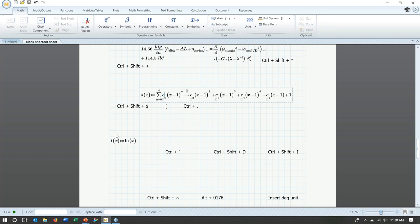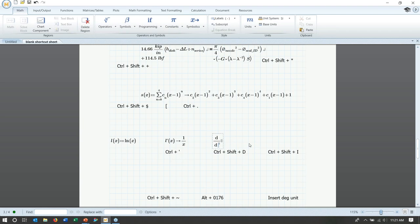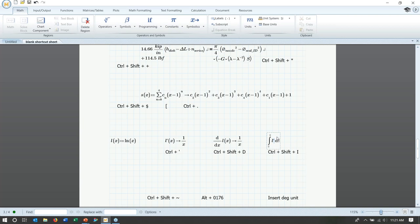For primes and derivatives: we have a function L(x). Typing L then Ctrl+Apostrophe adds a prime, and using the symbolic operator evaluates the derivative — giving 1/x. Alternatively, you can use the derivative operator d/dx with L(x) to get the same result. In reverse, Ctrl+Shift+I adds an indefinite integral — integrating L'(x) dx with the symbolic operator brings us back to L(x).